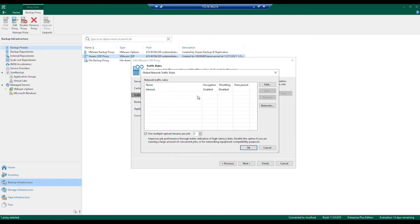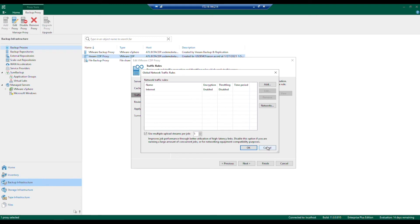Nothing is set in place by default, but some quick notes: you have encryption, throttling, and even a time period during which these rules are in effect. Once you've designated those different rules, you can keep proceeding.